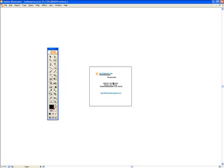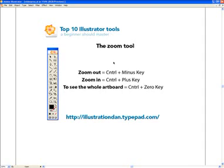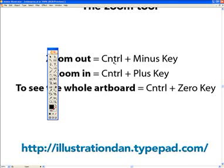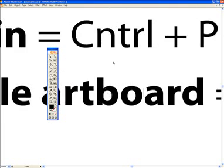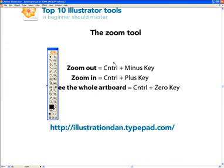Let's press Control Zero again to bring us back to the artboard. Now to zoom in, we press Control and the Plus key, and that zooms us in. Then let's press Control Minus to zoom back out.